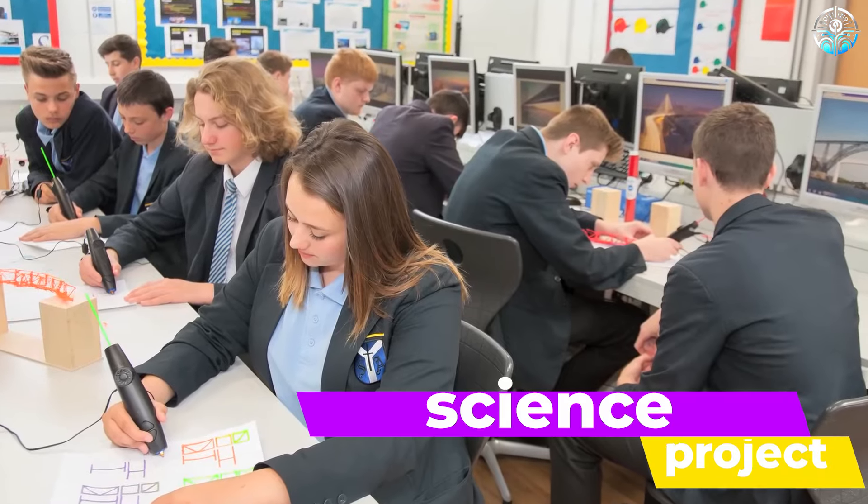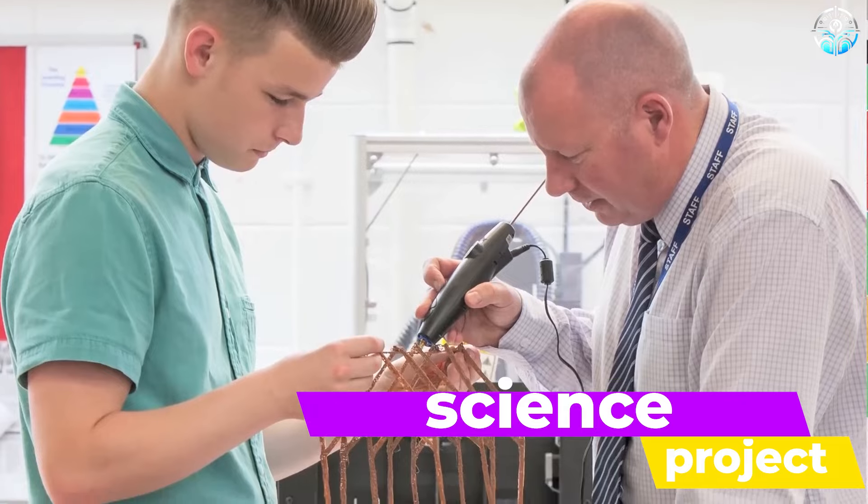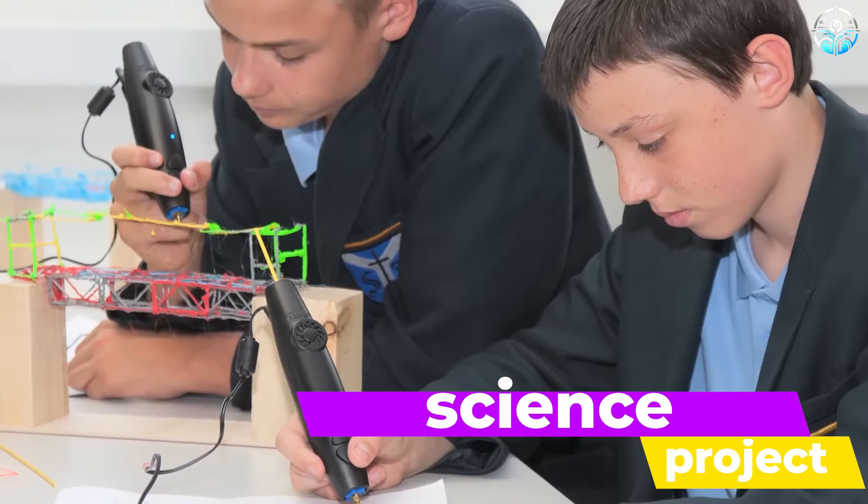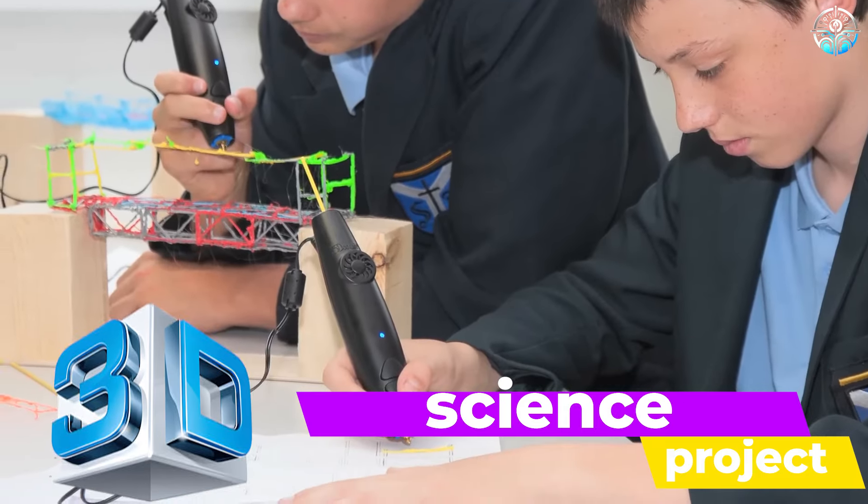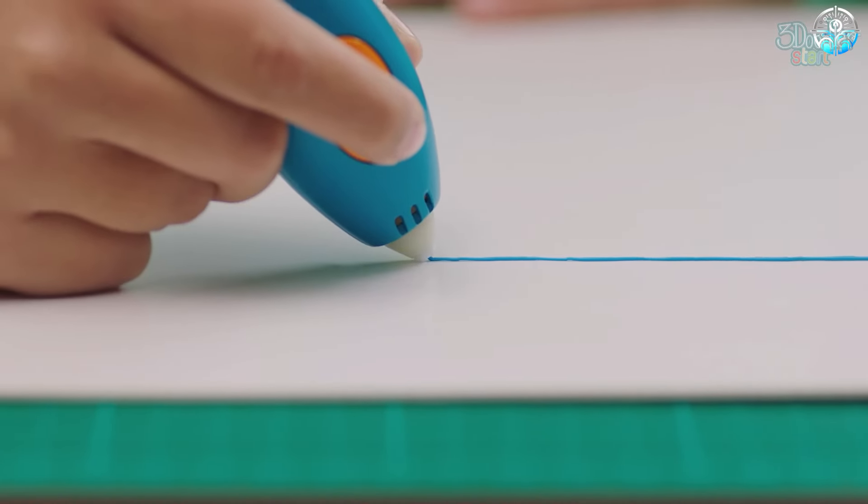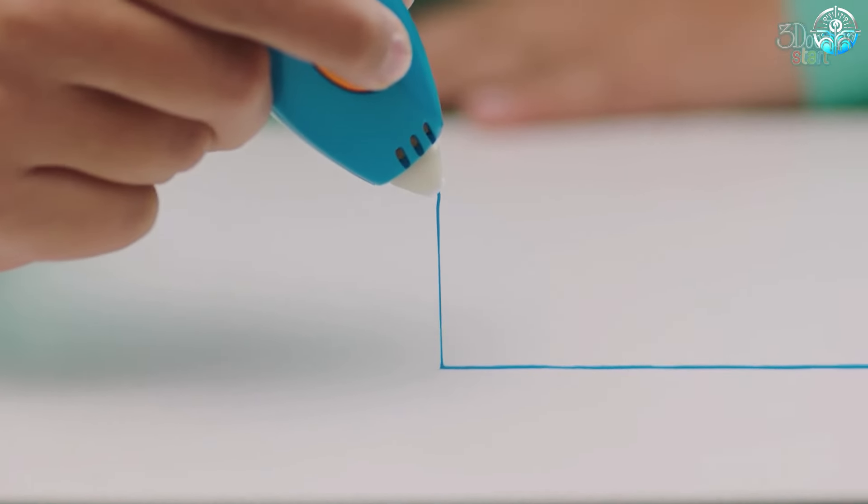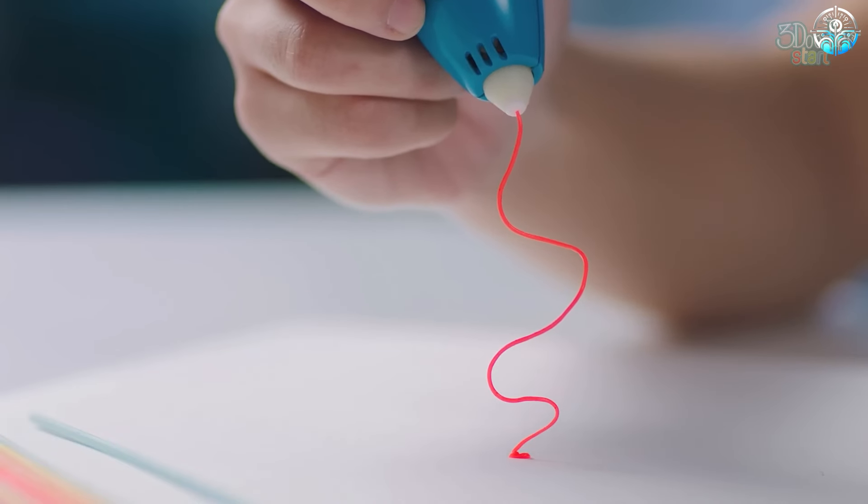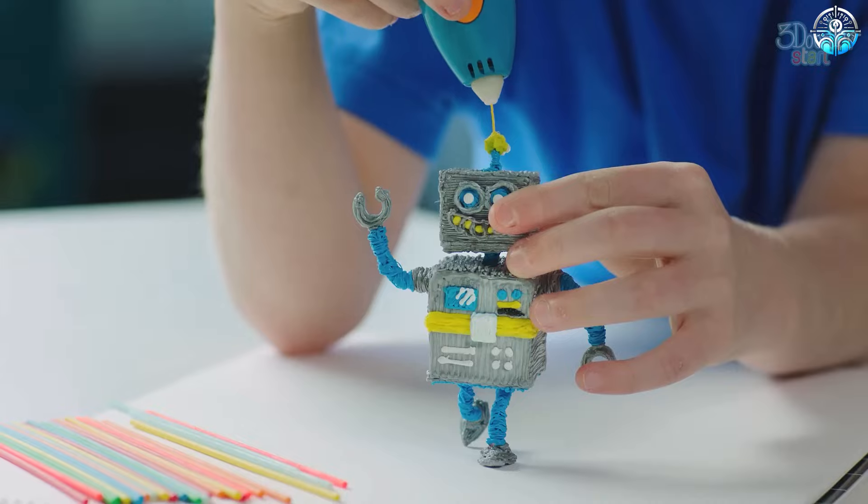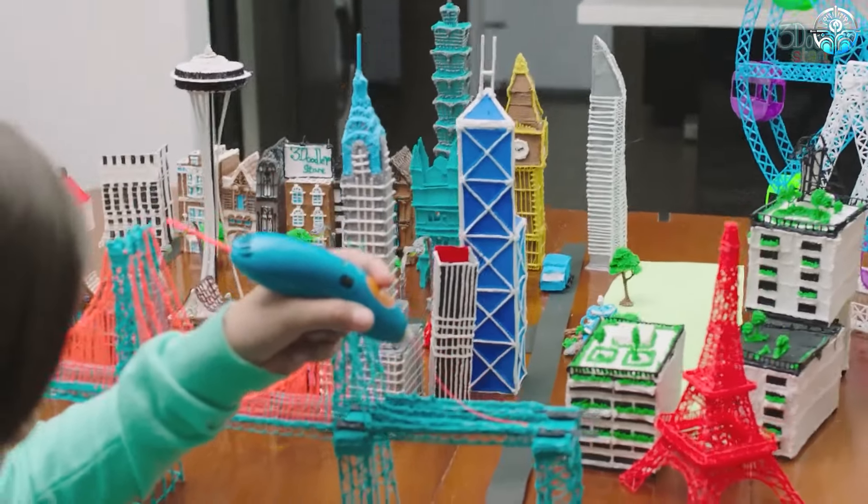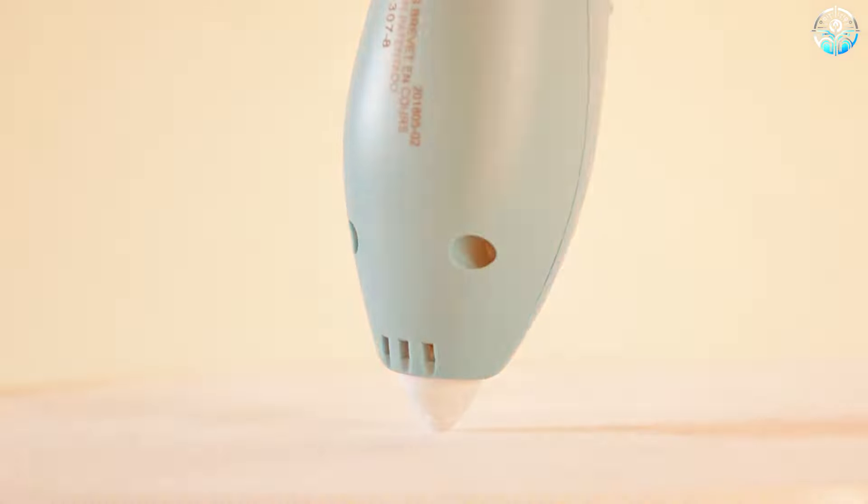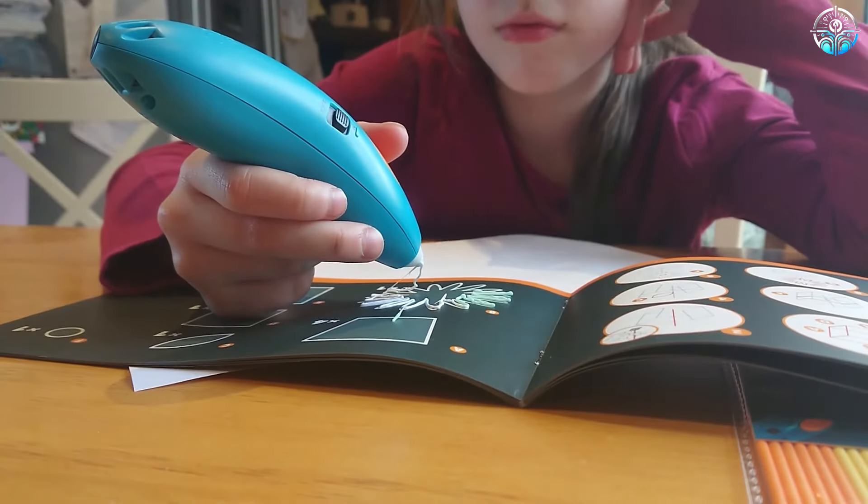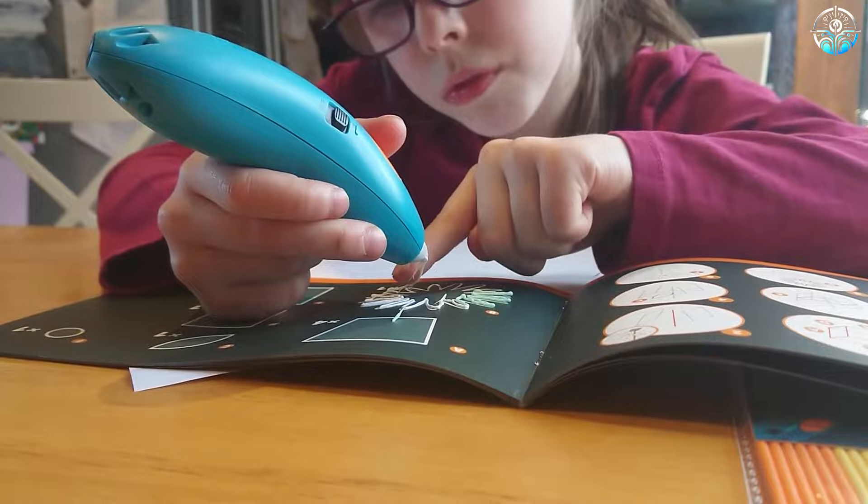Need a model for a science project? No problem. Sketch a volcano or a cell, and the pen brings it to life in 3D. This isn't just for fancy models, though. Imagine being in engineering class and designing a new gadget. With the 3D pen, you can actually create a real-life prototype to test out your ideas.